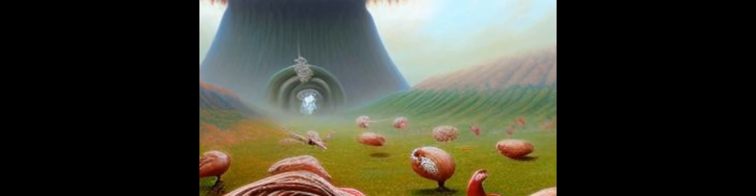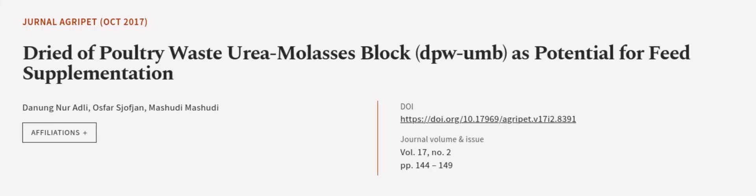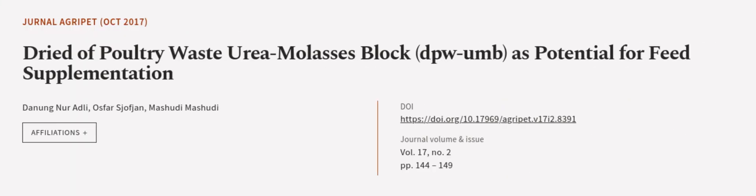It contained 13.34% crude protein. This article was authored by Dan Ungner Adly, Osfer Shafjan, and Mashidi Mashidi.